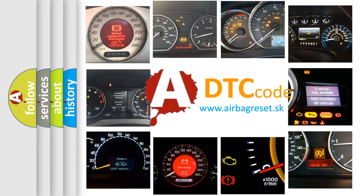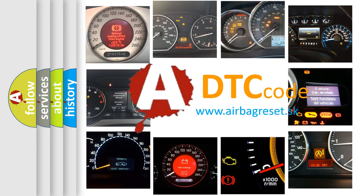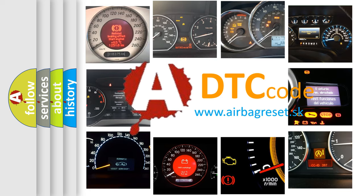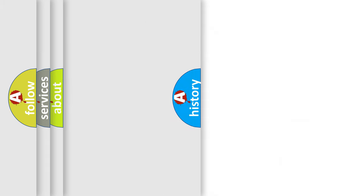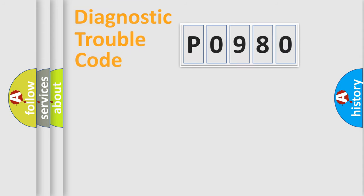What does P0980 mean, or how to correct this fault? Today we will find answers to these questions together. Let's do this.